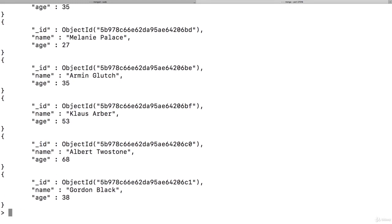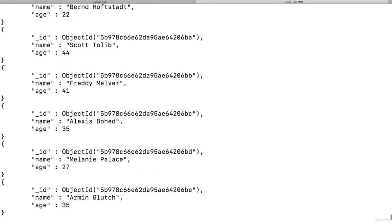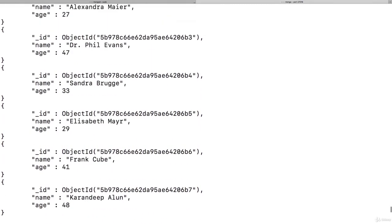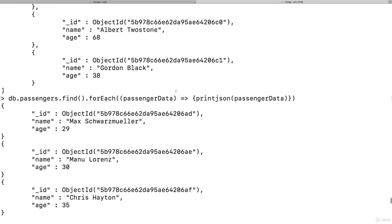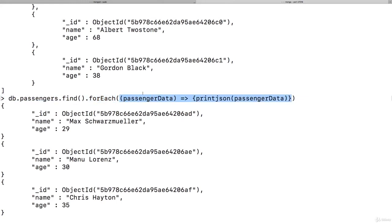And now we also get all the documents because now what we're doing is on the cursor, which find does return, we execute the built-in forEach method to execute this method here, this anonymous method on every element. And the cursor will simply go through our entire collection, fetch all documents one at a time, execute that function on it, pass the document into the function.